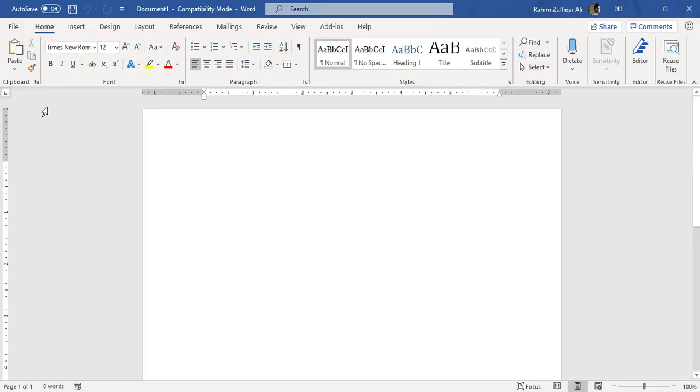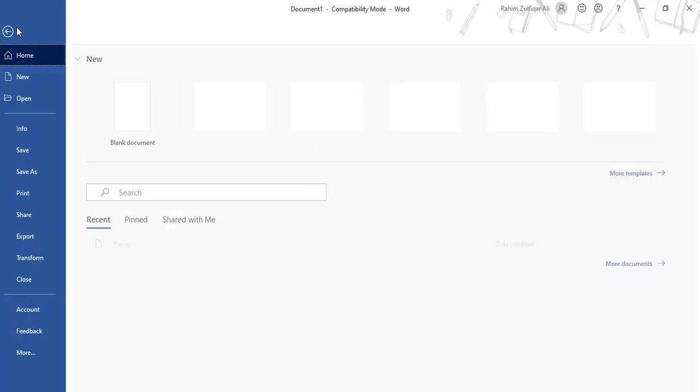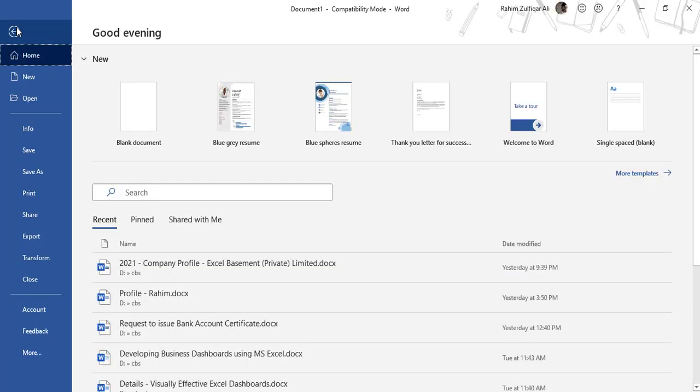To go to the backstage view, you have to click on the File tab, which is located on the top left side of this application. When I click on File, the screen changes and this is called the backstage view, where you can do all the fundamentals regarding your Microsoft Word document.